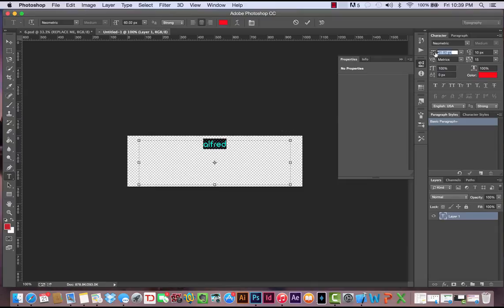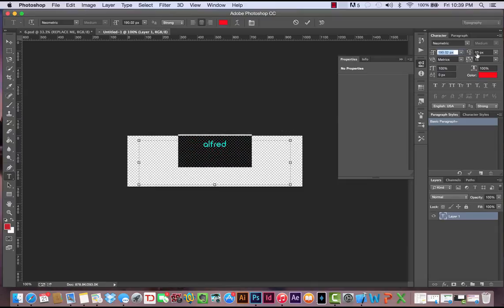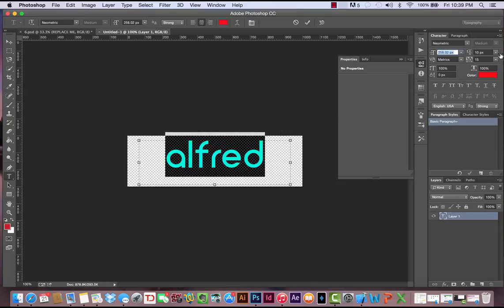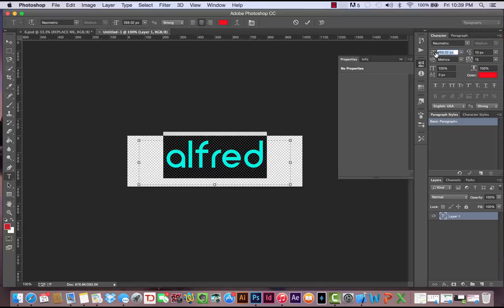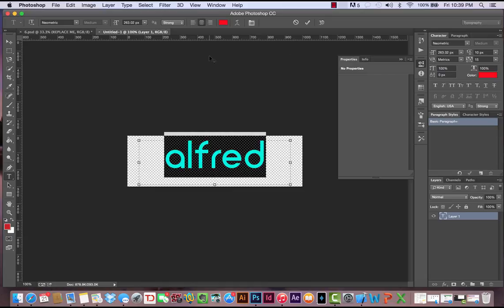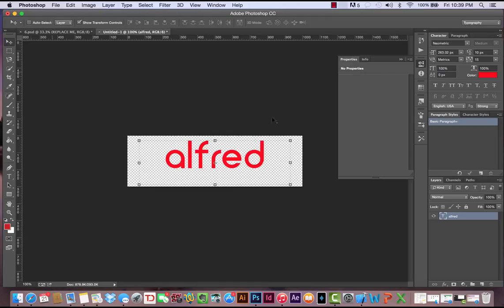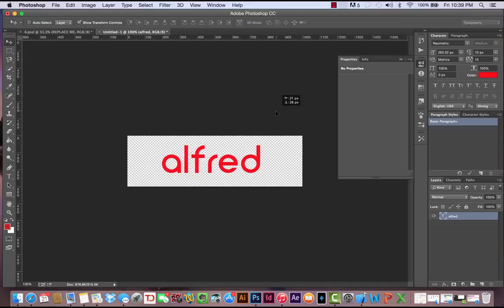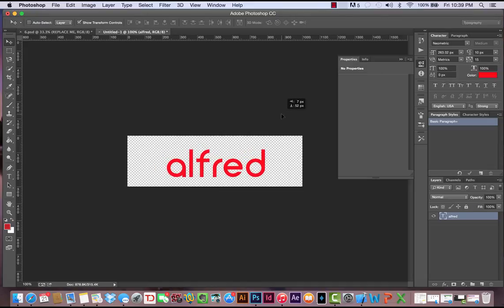I'm going to change it to red for now, just so we can see it. Let's make that a lot bigger. We'll make that about 263 pixels, which is fine. And drag that down a little bit. There we go.